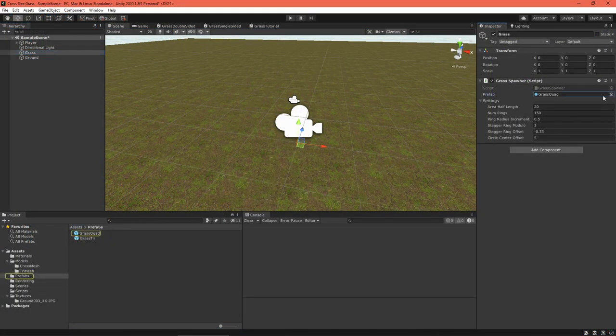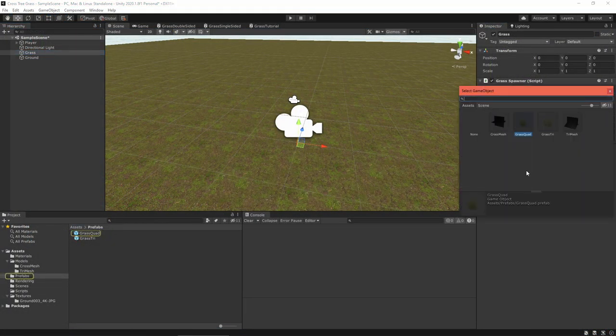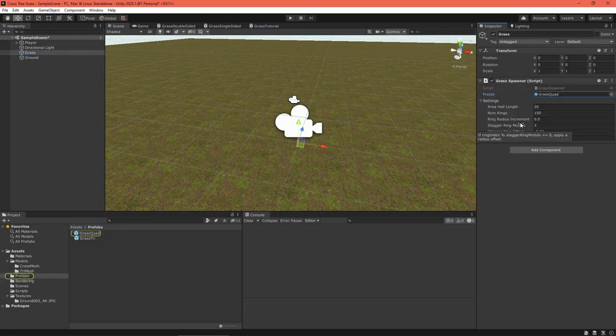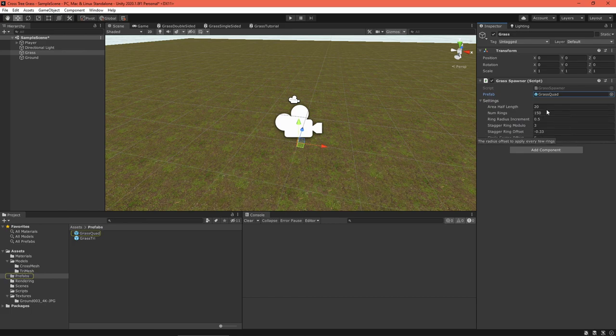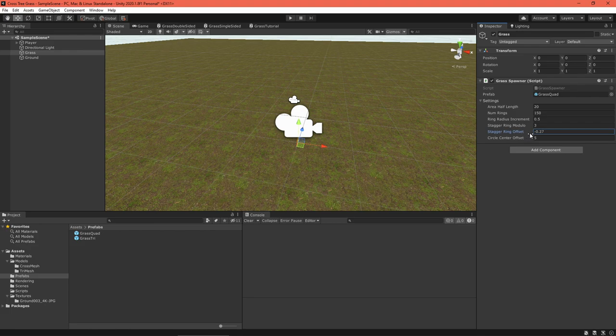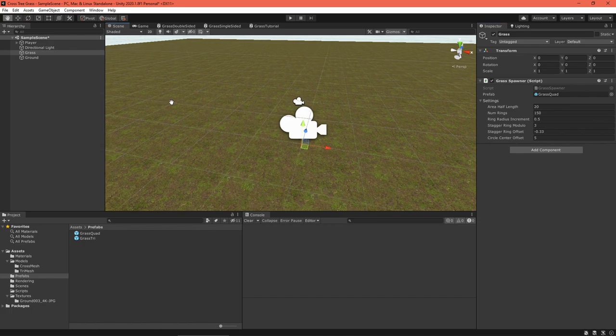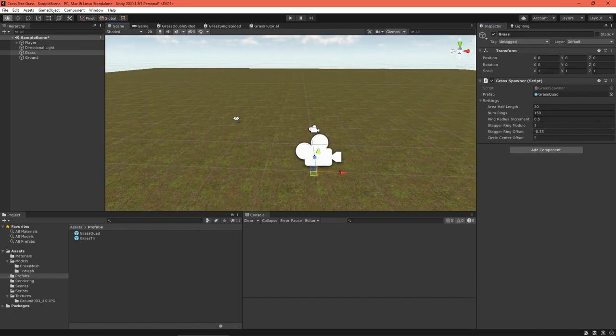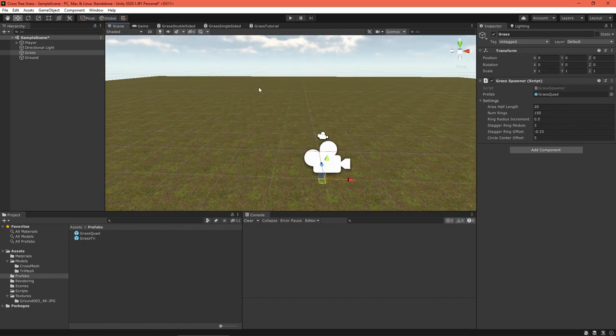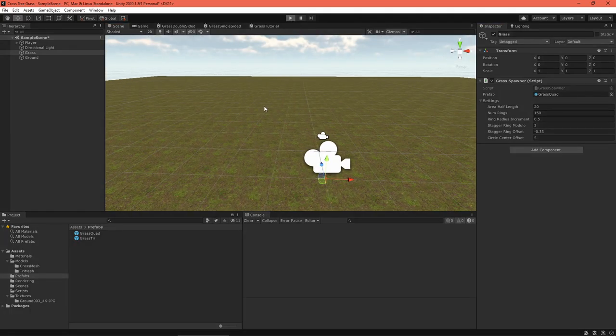Back in Unity, set the grass prefab and all other settings. Press play to check it out and tune things until you're happy. Now that you have a lot of grass, don't forget to adjust the wind settings too. You'll want a gentle wave rippling through the field. And that's it, we've got some simple grass.